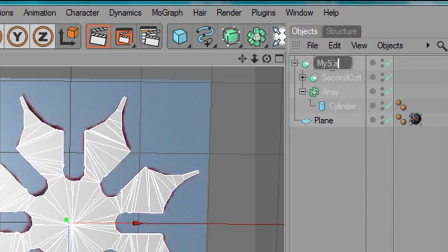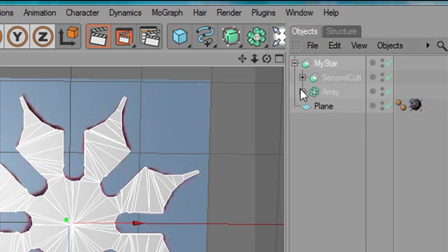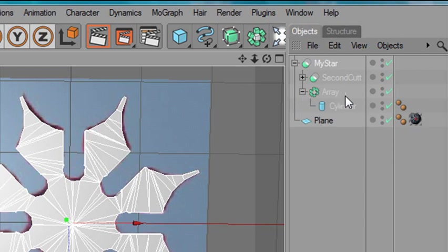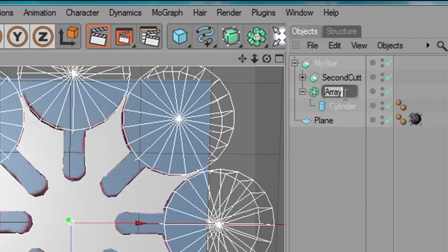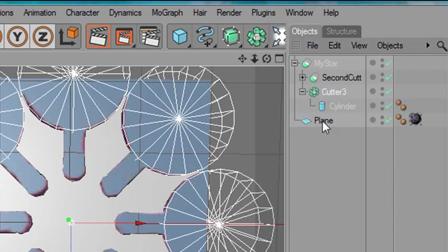Now, I could turn this into a group as well — I won't for now, but you could. You can come up here and open up things and go down there and name your array. I could call this Cutter, for example, because I cut with that array. Cutter 3 — I think it was the third thing I cut with.